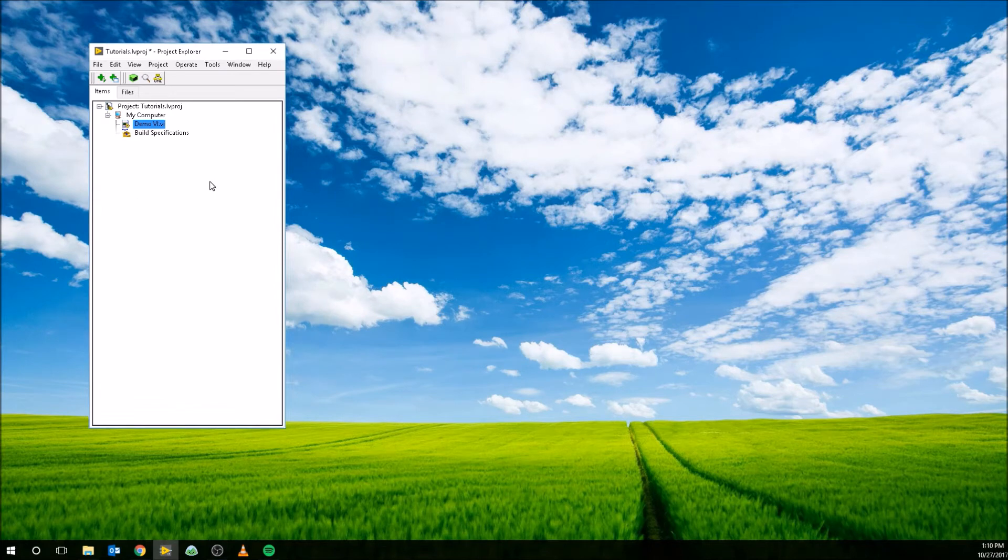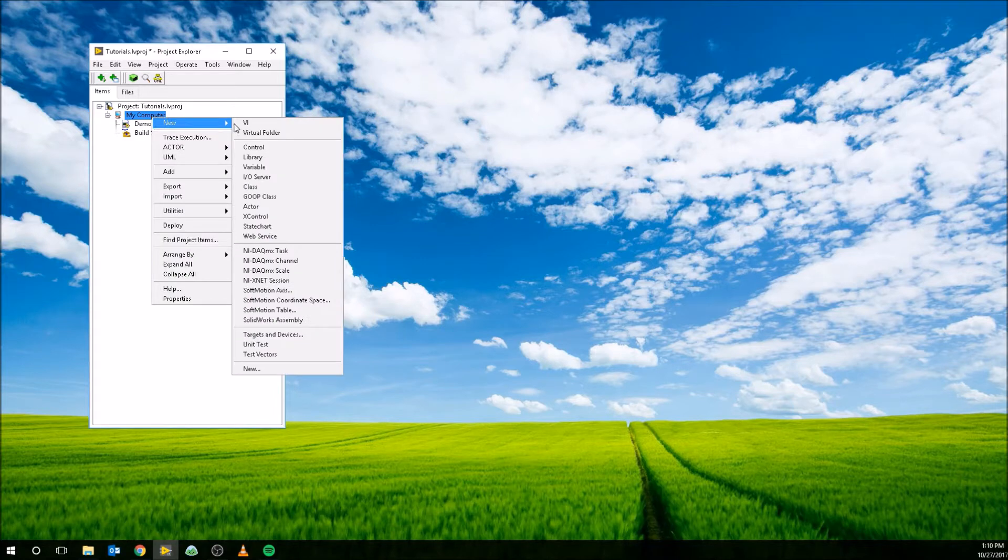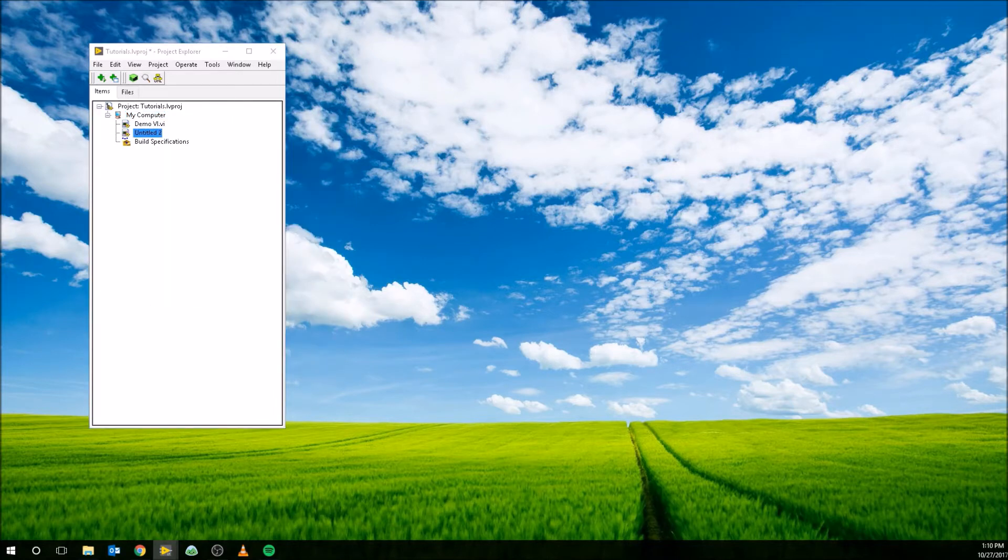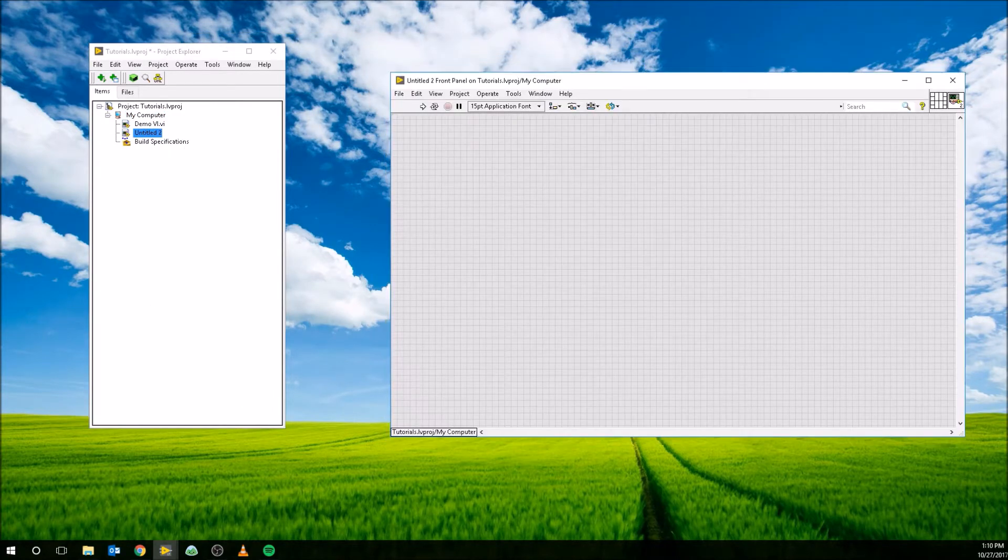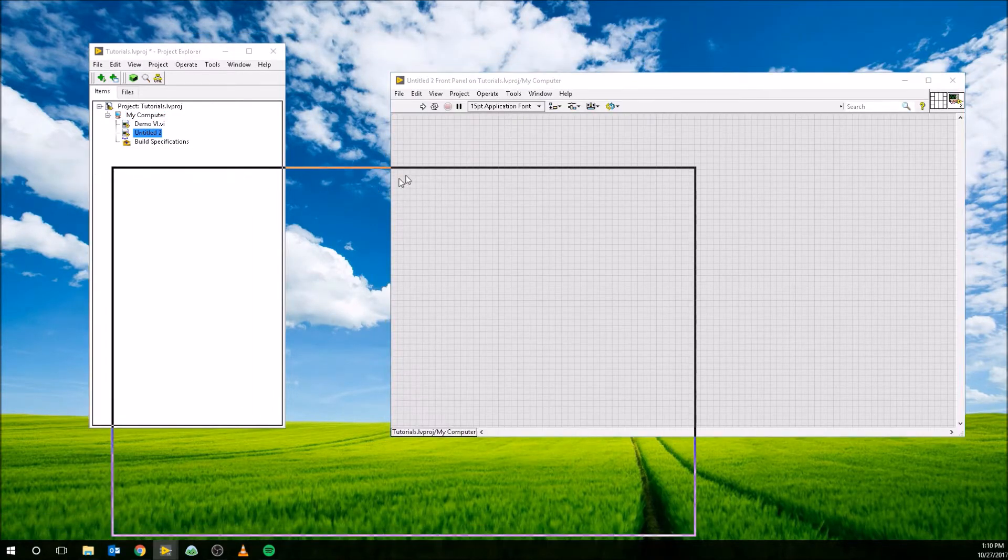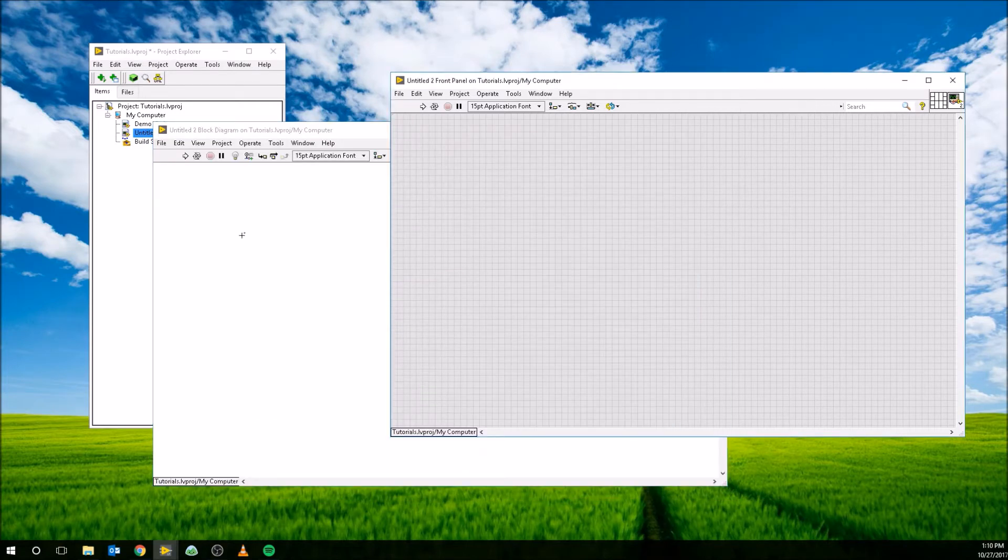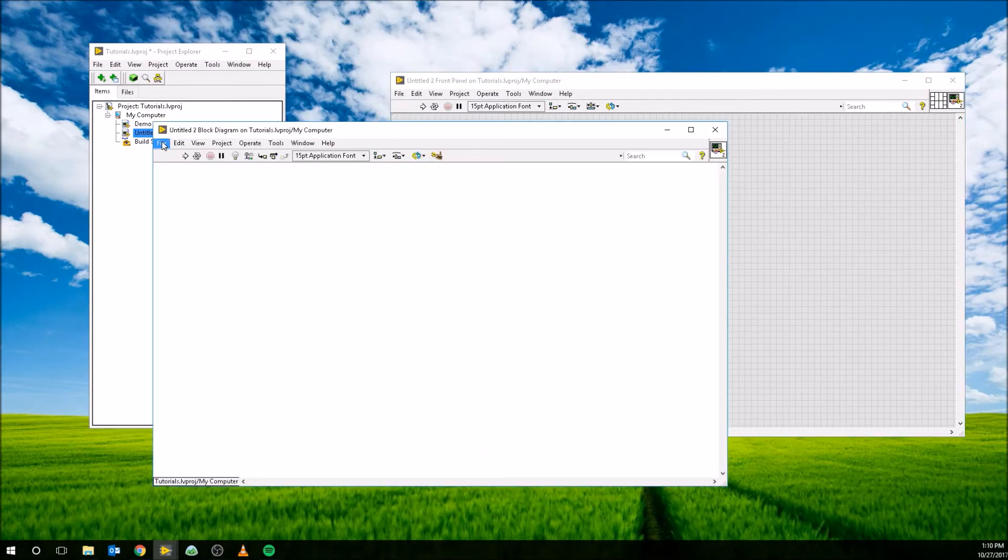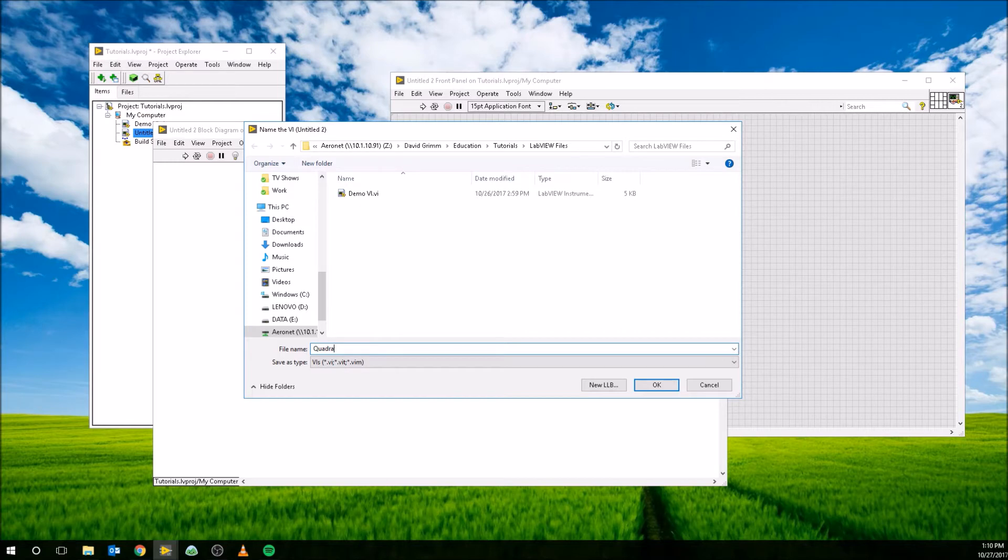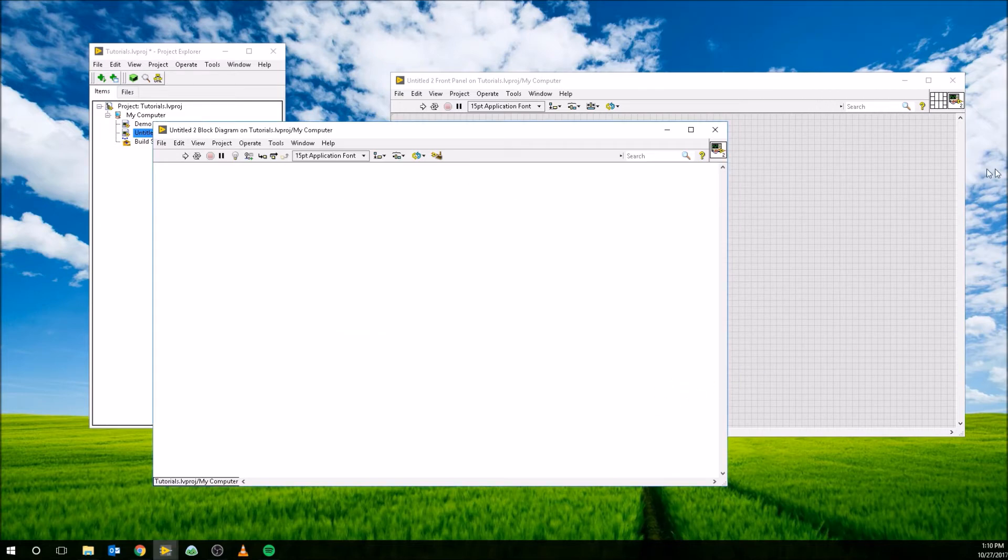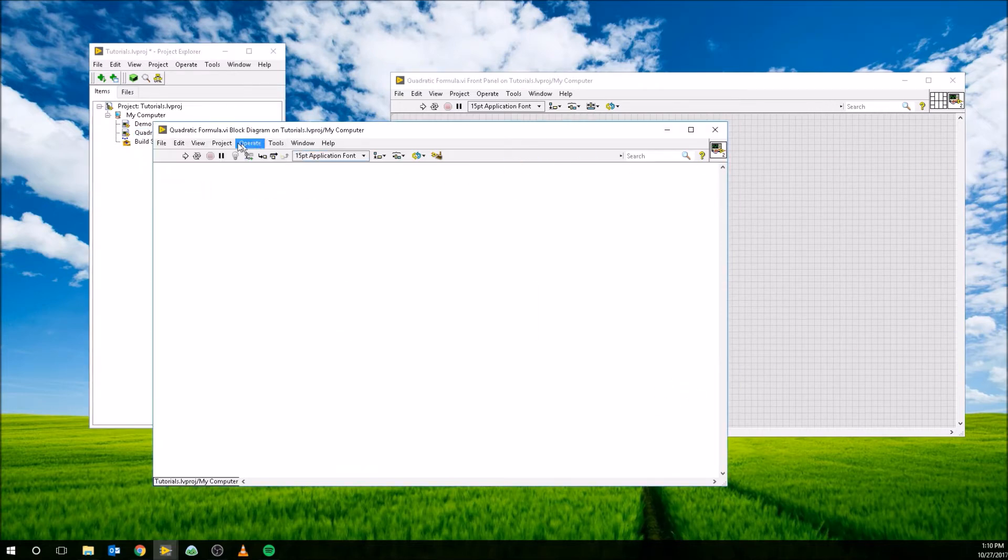And what we really need to do is we need to make a new VI. So I'm just going to right click on my computer, go to new VI, and then it's going to bring up two new screens. Remember the front panel and the block diagram, and I'm just going to save these as quadratic formula. And it's going to append the .VI automatically. It shows quadratic formula here, it's great.